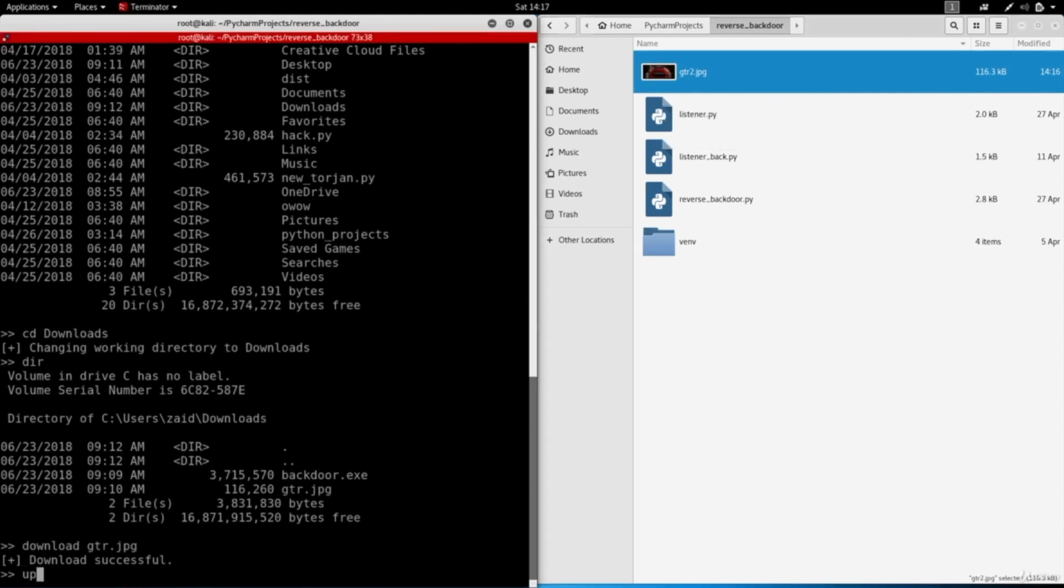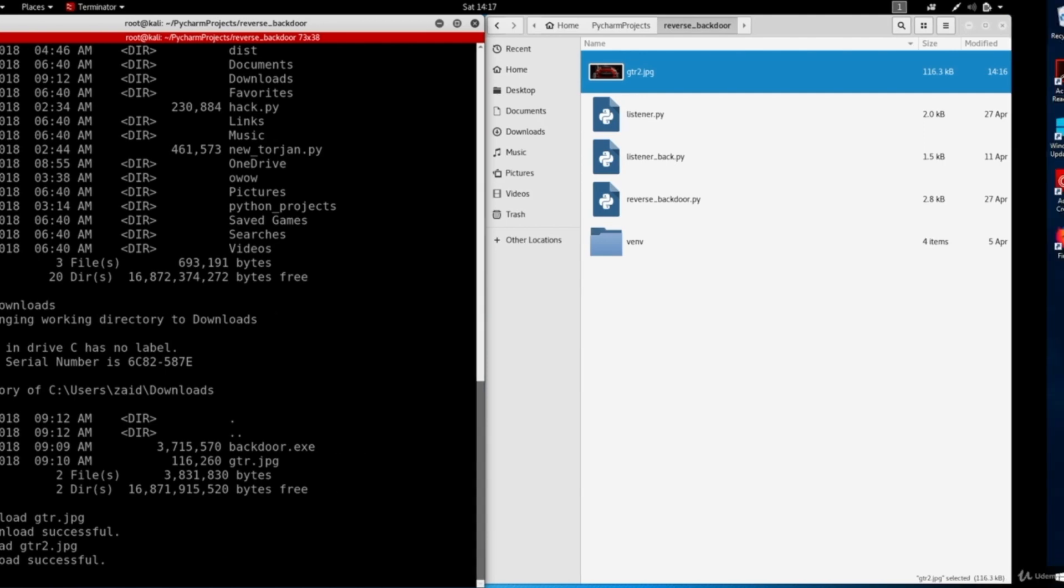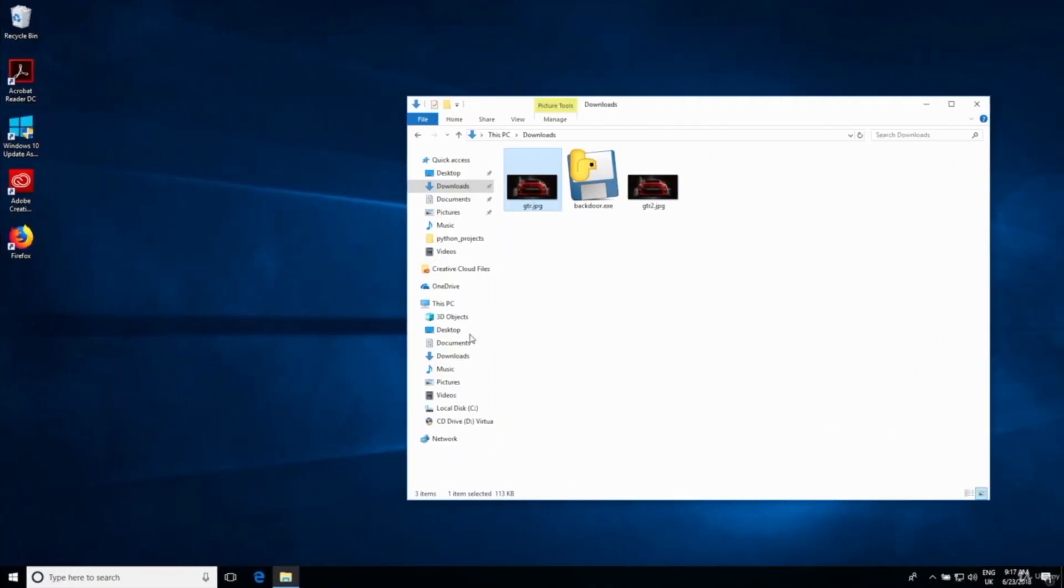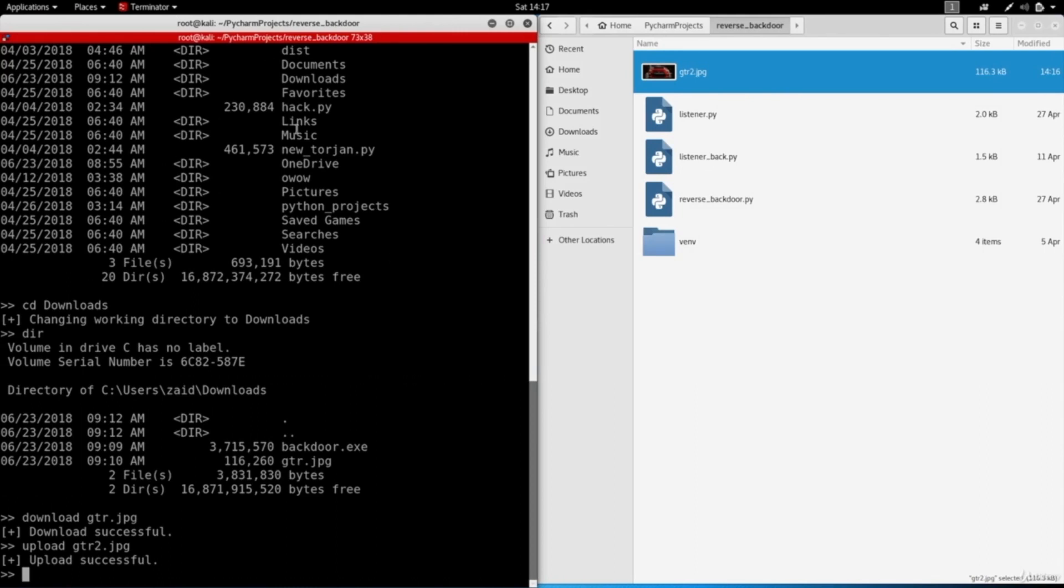So I'm going to do upload gtr2.jpg. Now it's telling me the upload is successful and if we go here again you can see we have the new image. Now if this was an evil file, because you're able to execute system commands from the backdoor, you'll be able to just call it from here and execute it remotely on the target computer.